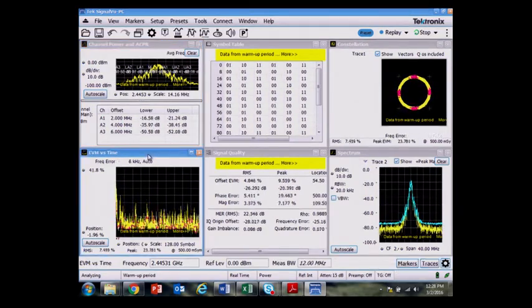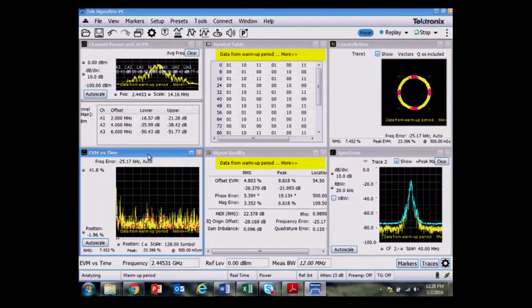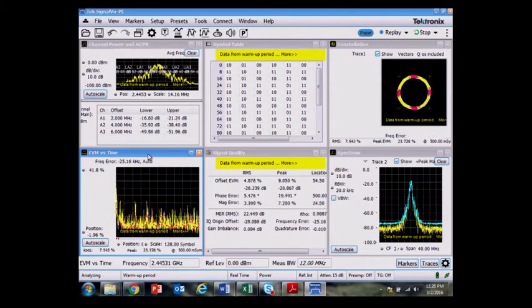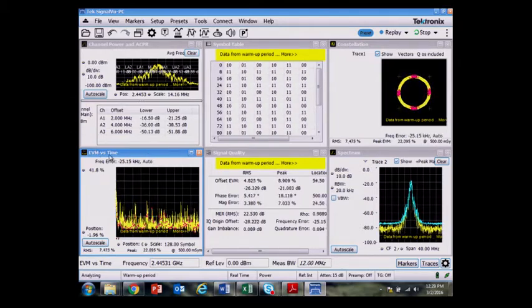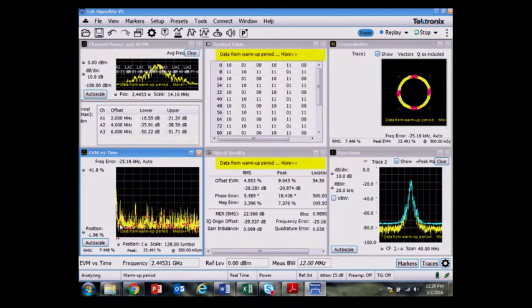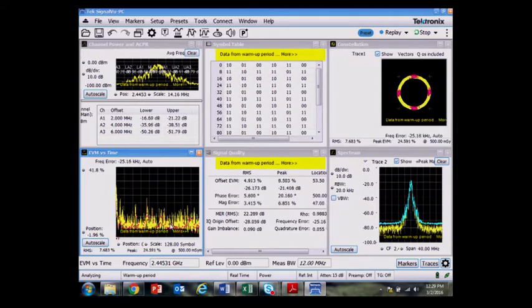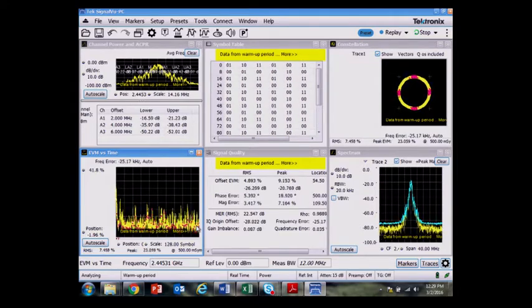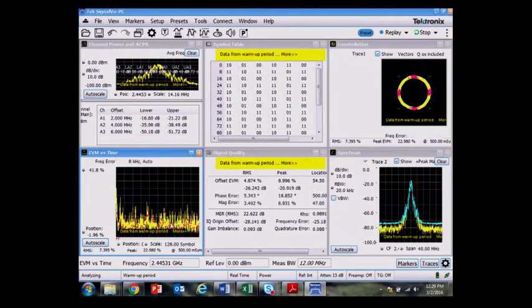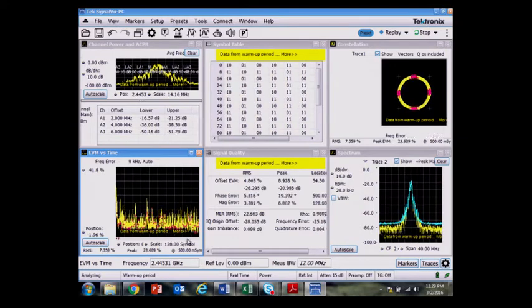EVM versus time is another interesting measurement, maybe not done for parametric testing, but like the name of the display implies, I'm showing each constellation diagram measurement point, EVM point versus symbol here.